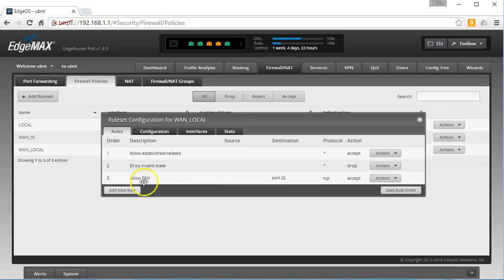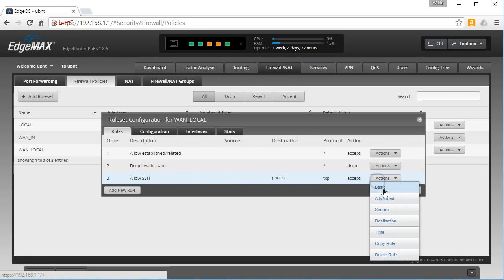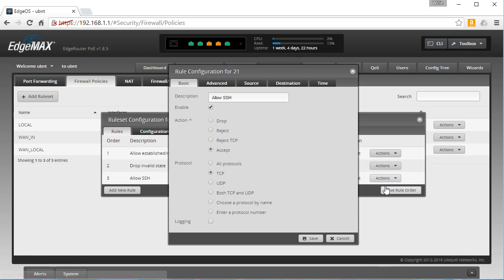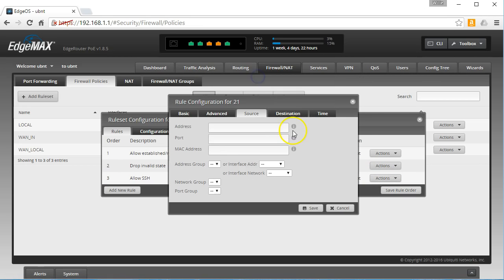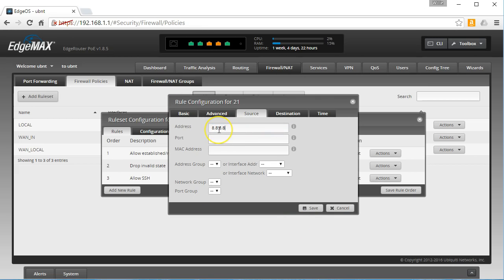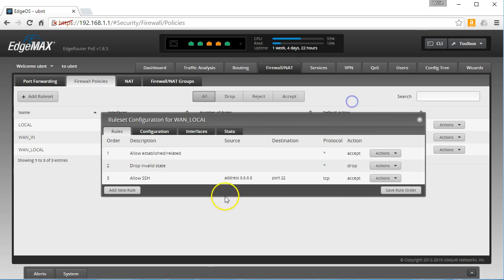We're going to accept, it'd be TCP, and then it'd be port 22. So as this is created, this is open to the outside world because we have not specified the source. Now if I've got a main admin network and I've got static IPs, I'm just going to use the Google DNS.